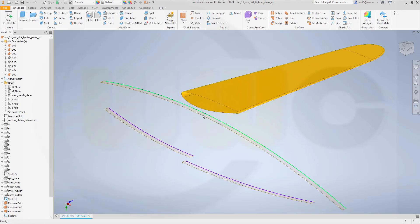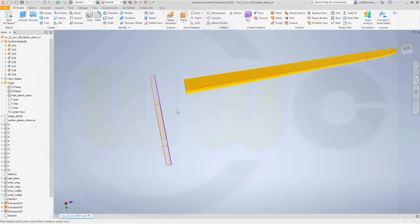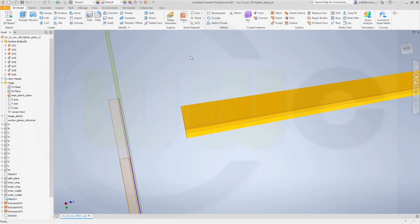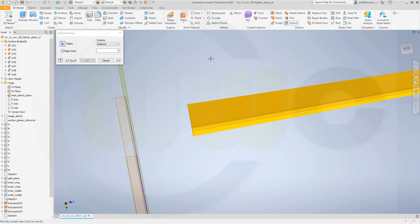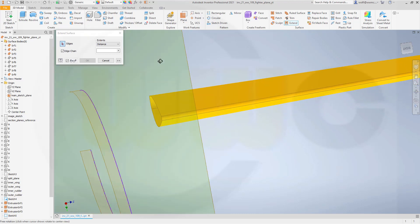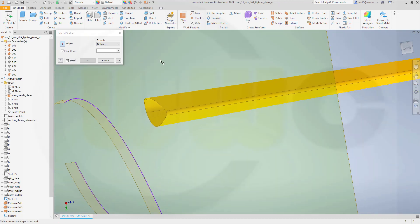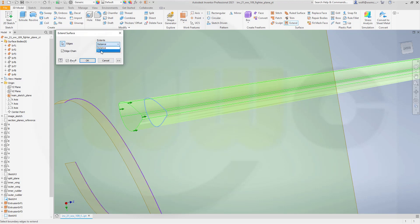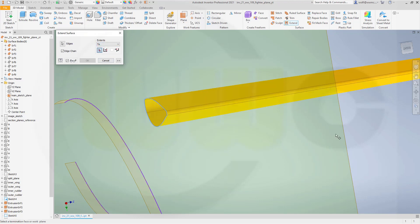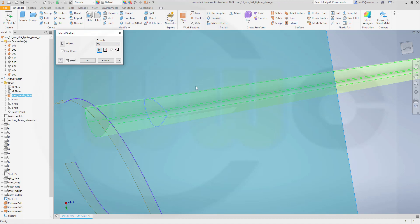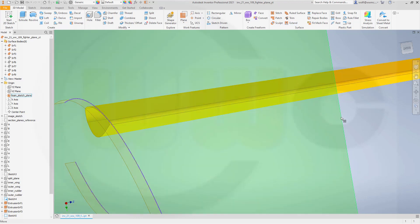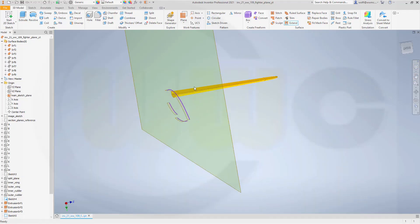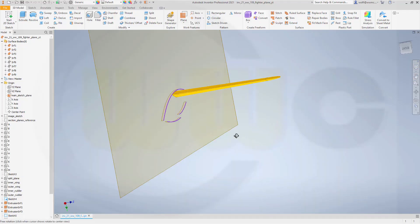And now I want to extend that wing to the main sketch plane. Therefore you have to make it visible. Go for an extend. Go for an edge chain. Which is not selected automatically. And make it to that plane here. And confirm. And cancel this out. Nice.